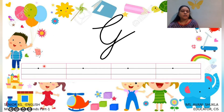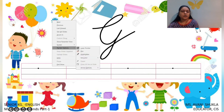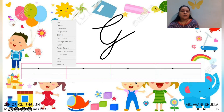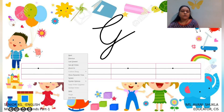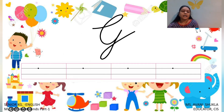Now ma'am will show you how to write this G in 4 lines. So are you all ready? Children, you have to learn how to write this in 4 lines, but you have to touch all the lines properly. Ma'am will send you the worksheet. You have to do the practice in the worksheet.